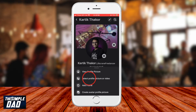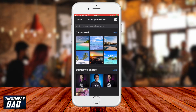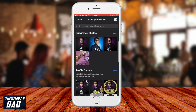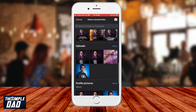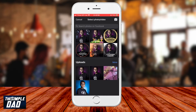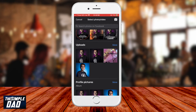At the bottom of the screen, a menu will appear. Tap on 'Select profile picture or video.' The app will let you choose a profile picture or video from your camera roll or from your previous uploads. It also allows you to take a photo using the camera by tapping on the camera icon at the top right.